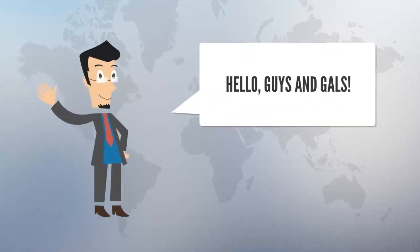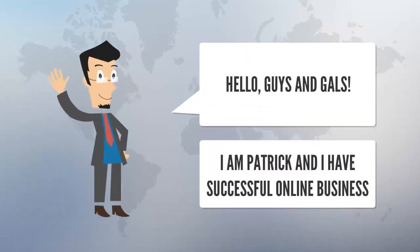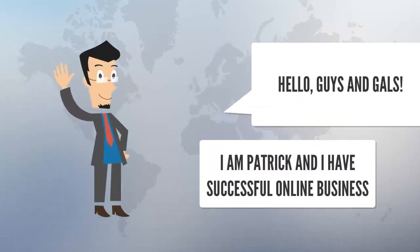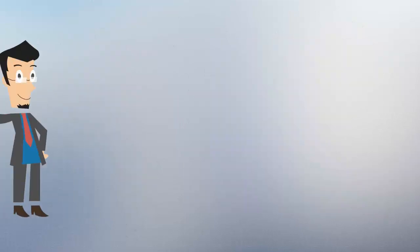Hello guys and gals, I am Patrick and I have successful online business.